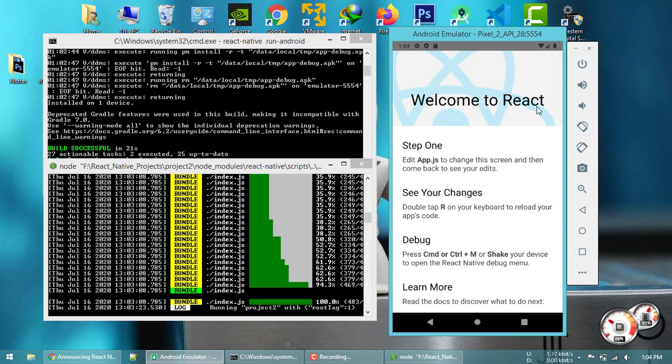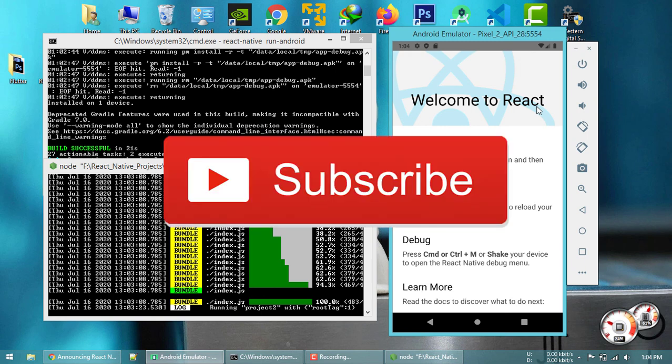In the next tutorial, I will show you how to configure Visual Studio Code for React Native. Please subscribe to the channel and support us — thank you!